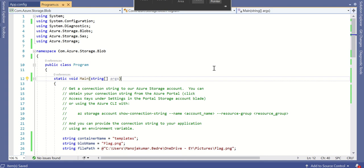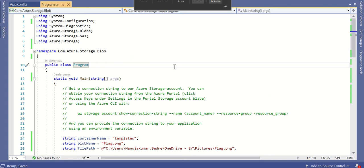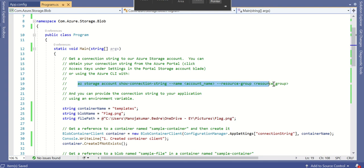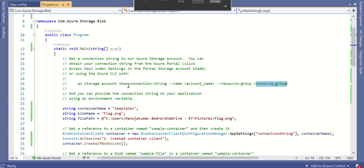There are some pre-requisites in order to run this program. I must have an Azure portal account, an Azure Storage Account created, and I must have extracted the connection string for that storage account. You can also achieve this using the Azure command line by specifying your storage account name and resource group, but the portal is the easiest way — simply go there and extract the connection string details.